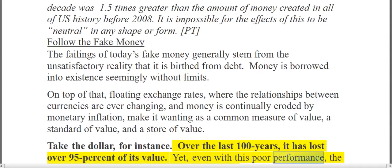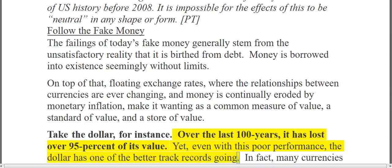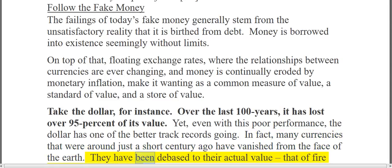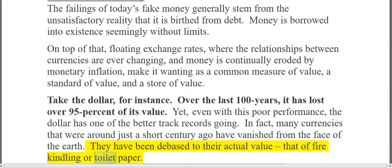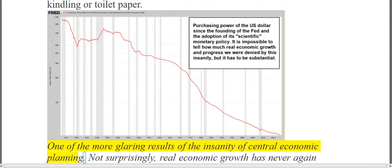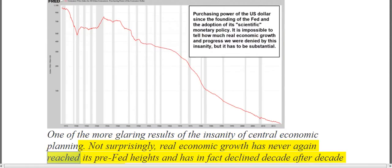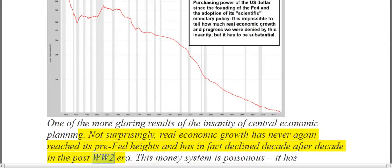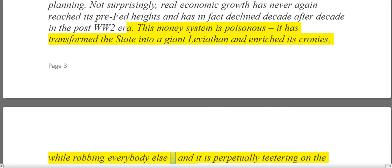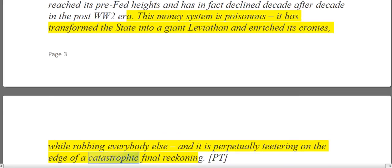Yet even with this poor performance, the dollar has one of the better track records going. In fact, many currencies that were around just a short century ago have vanished from the face of the earth — debased to their actual value, that of fire kindling or toilet paper. One of the more glaring results of the insanity of central economic planning. Not surprisingly, real economic growth has never again reached its pre-Fed heights, and has in fact declined decade after decade in the post-WW2 era. This money system is poisonous — it has transformed the state into a giant Leviathan and enriched its cronies, while robbing everybody else, and it is perpetually teetering on the edge of a catastrophic final reckoning.